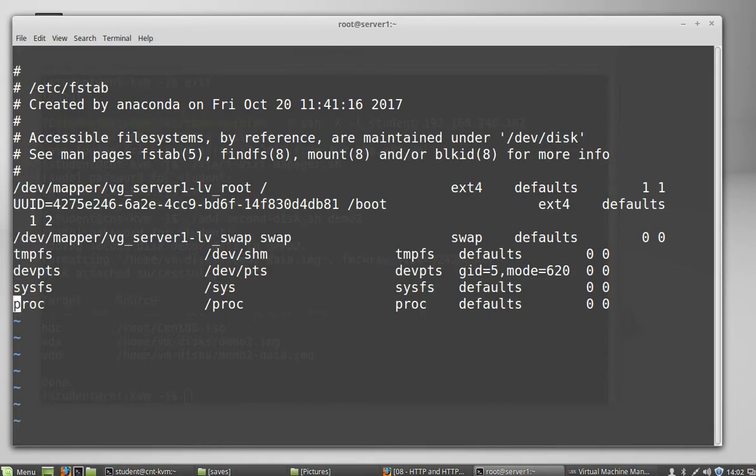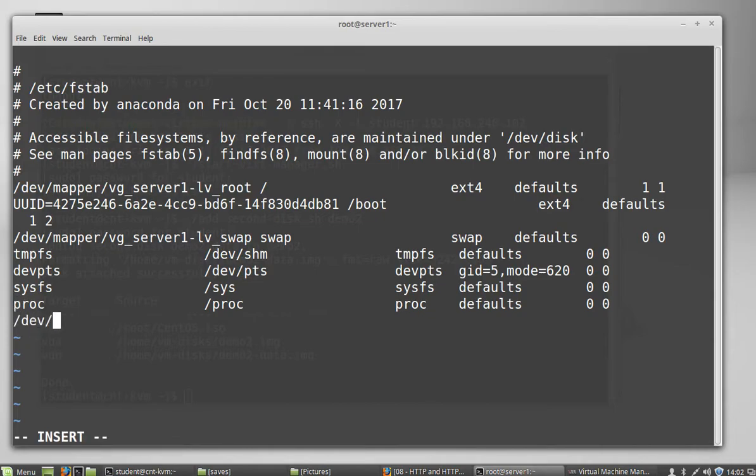But before I do that, I'm going to warn you that if you're not careful, you have typos in this file, you might make your system not boot. So you want to make sure that you're being very careful here. So the first thing we're going to put is the actual name of the disk, VDB. Then we use tab. It's tab delimited. The mount point is slash data.